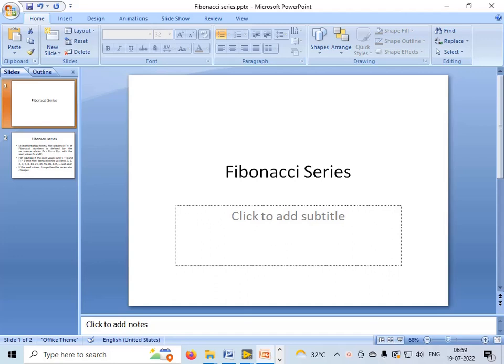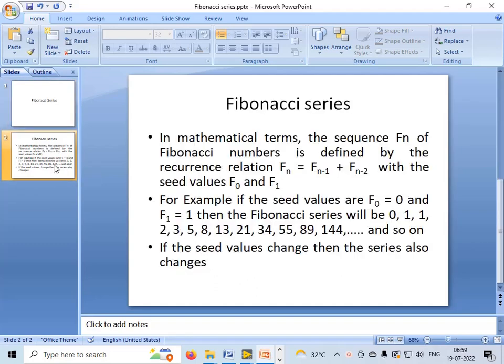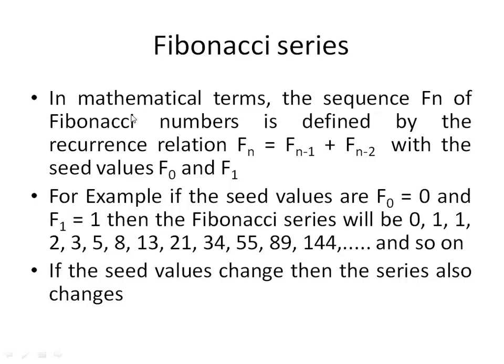Hello friends, in the current video tutorial I am going to show you how to generate Fibonacci series in LabVIEW. But before that, let's see what Fibonacci series exactly is.